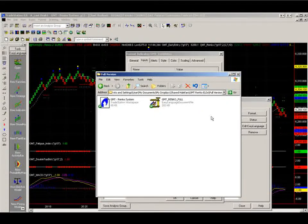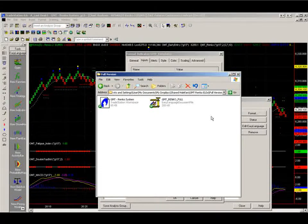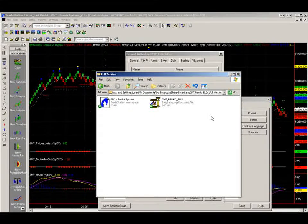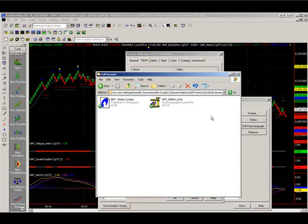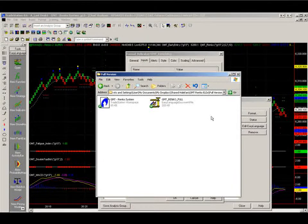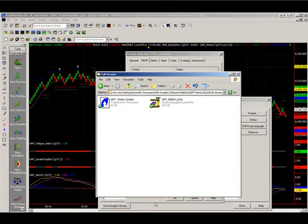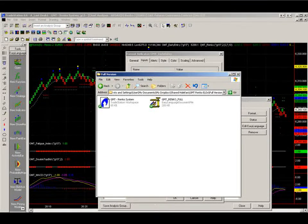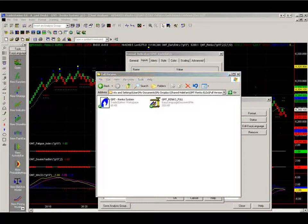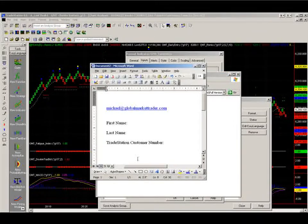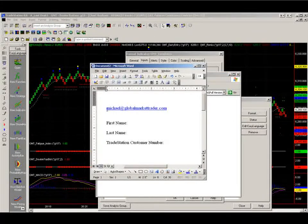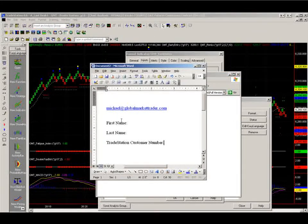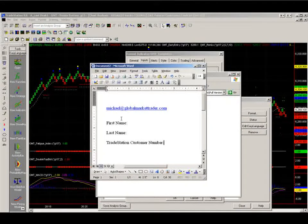So that's how we set up the charts. Very straightforward. And you shouldn't really have any problems with it. If you have any technical problems, please don't hesitate to contact me. Michael at GlobalMarketTrader.com. Thank you and all the best.